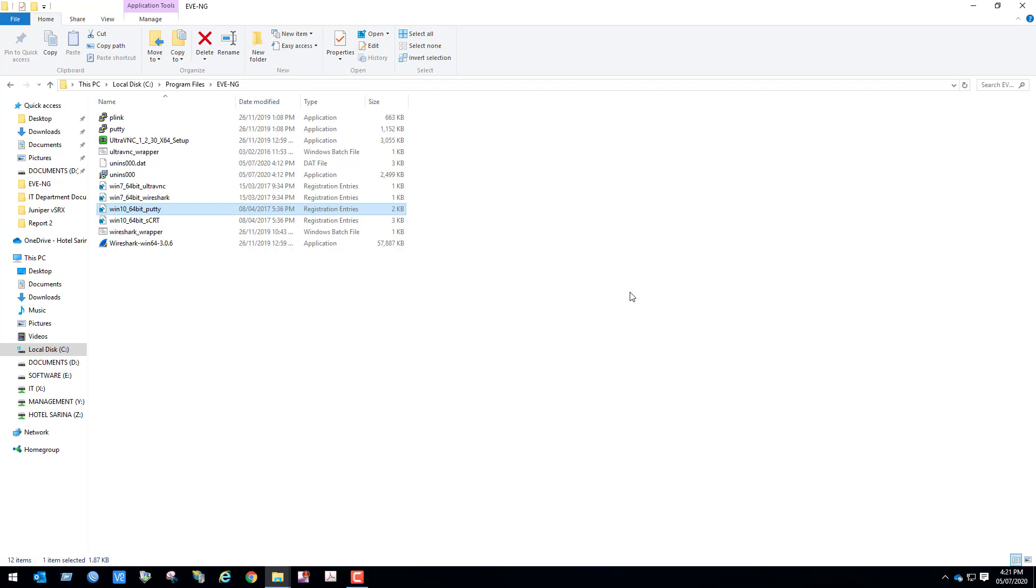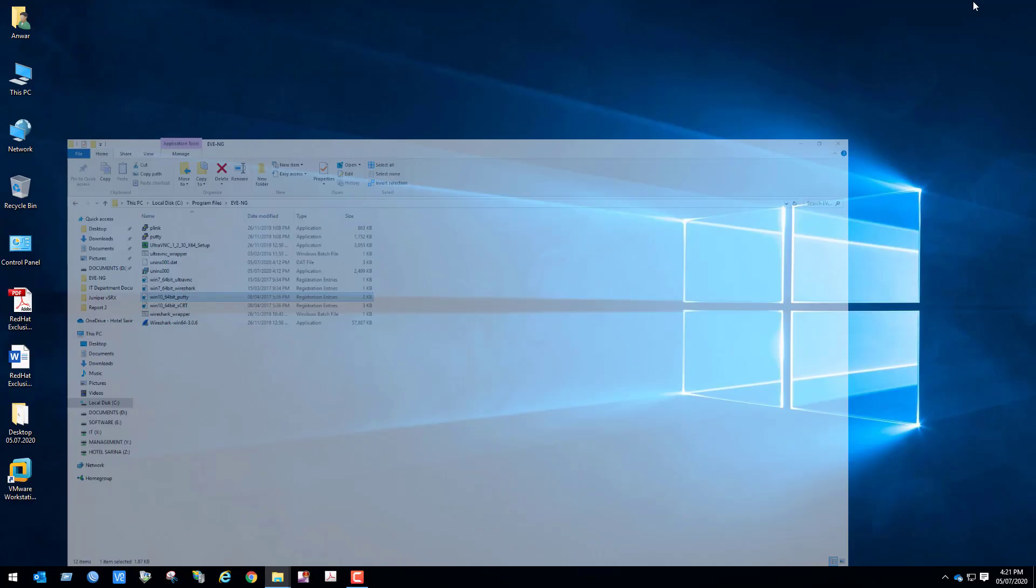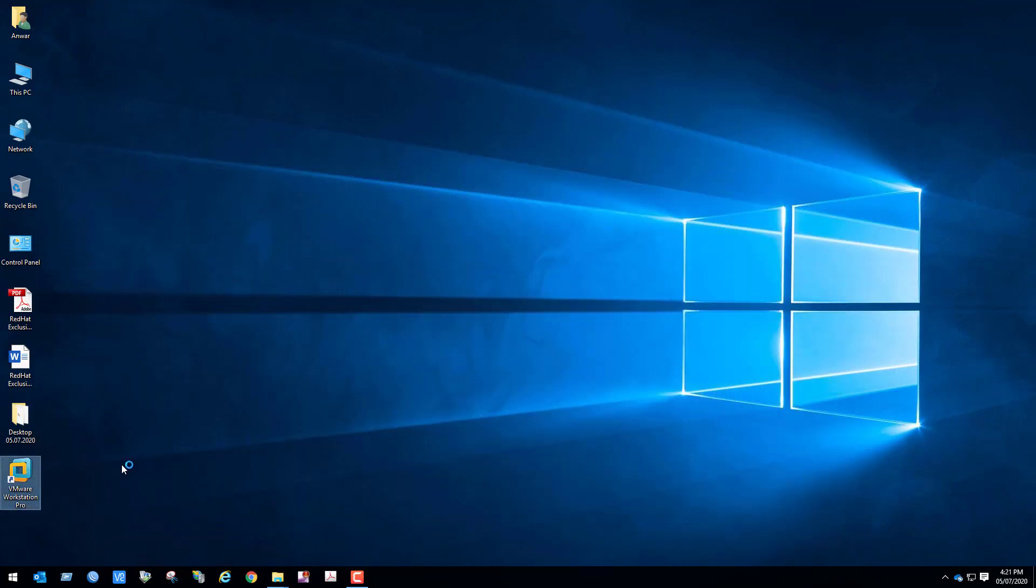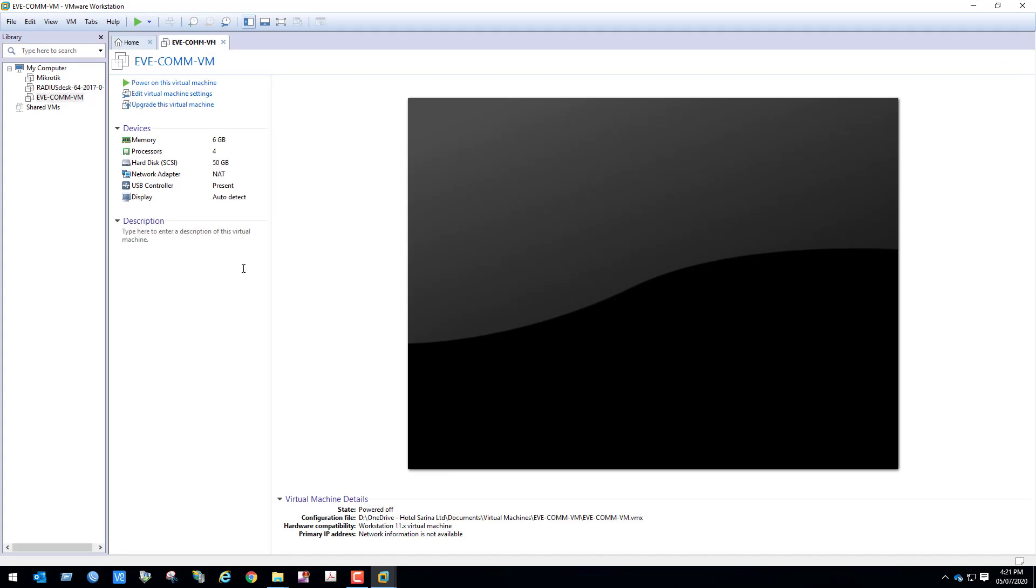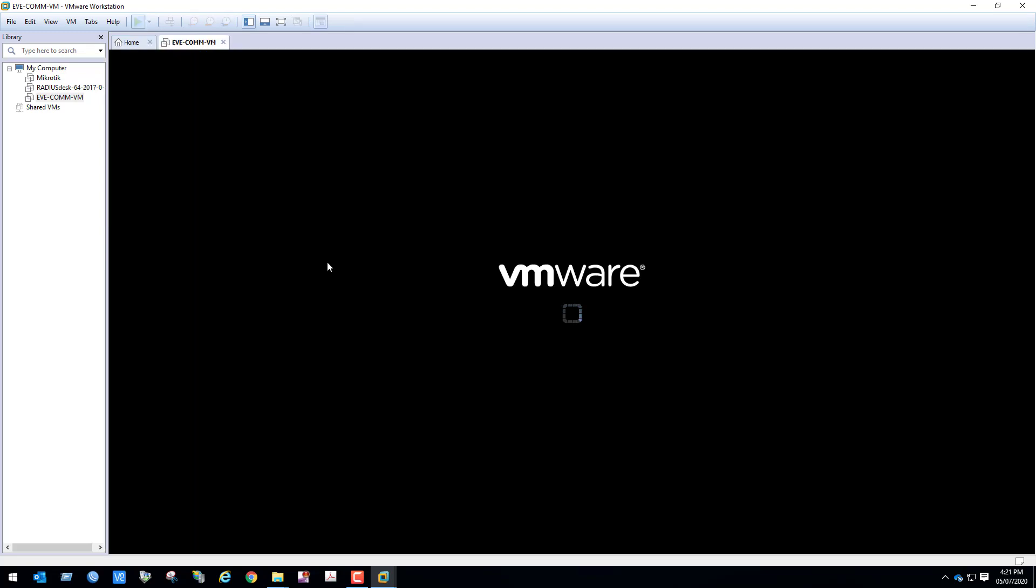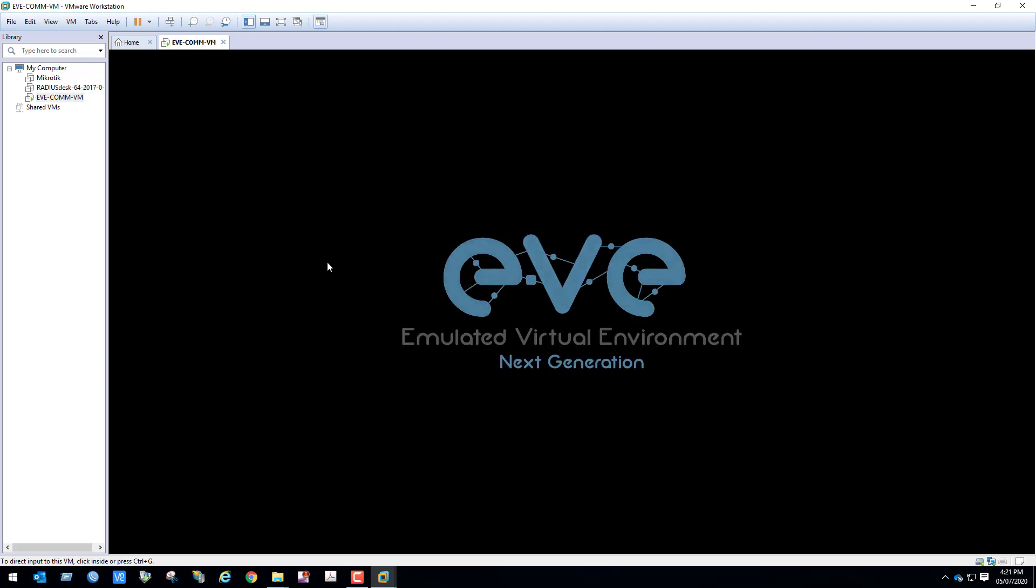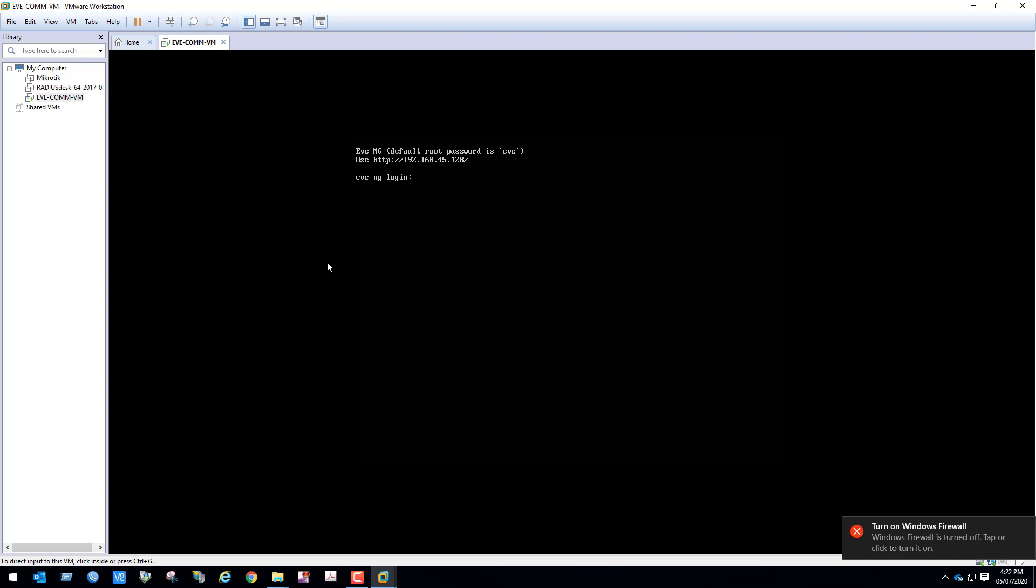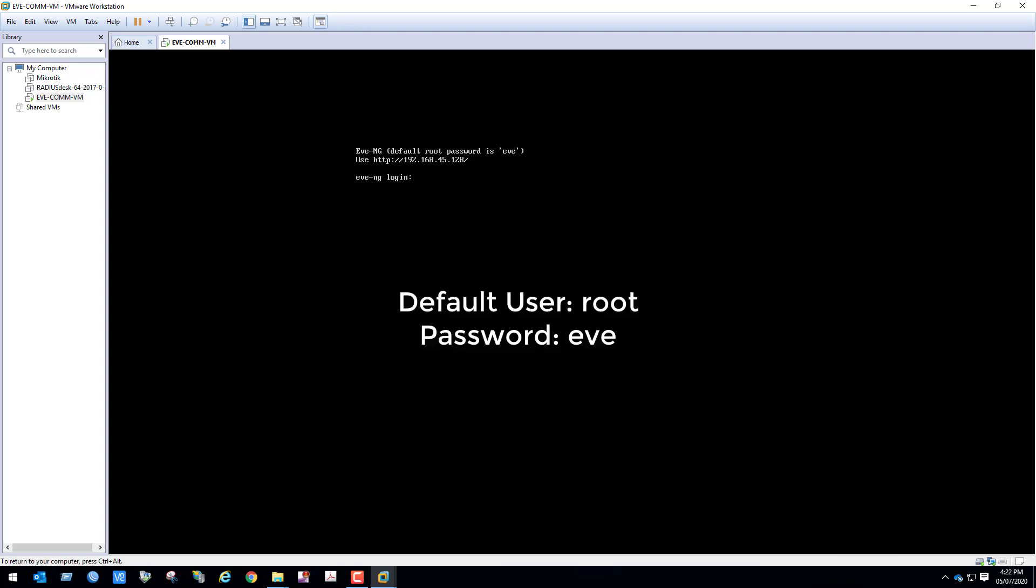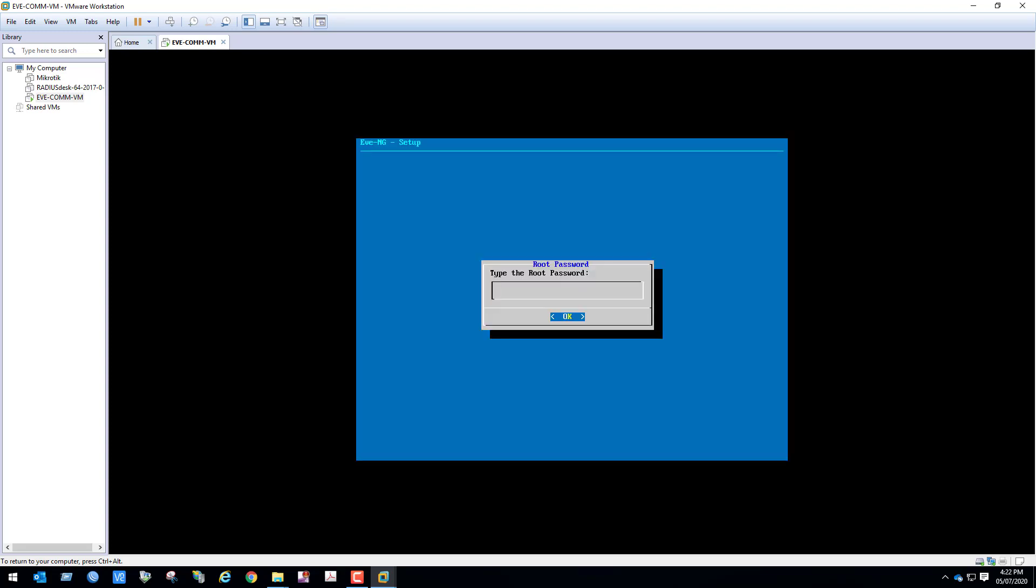Now power on the EVE-NG VM. Default login user is root, default password is eve. Now system is asking to change the default password. I will keep the same default password.